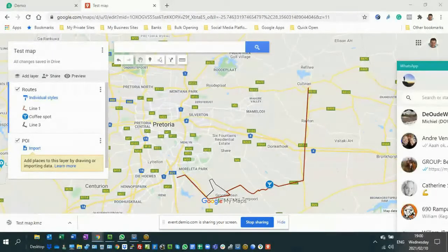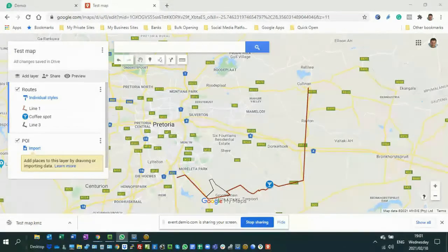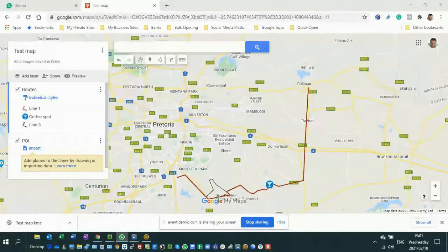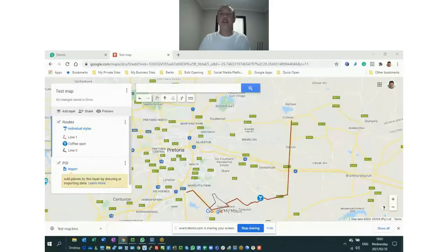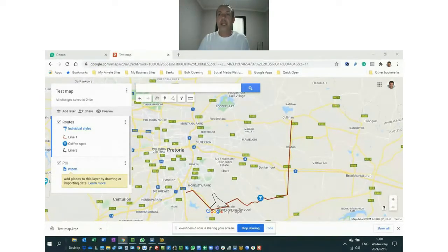Do you have to be online? No, you don't. So the question is, must I be online? To use Google Maps and Google My Maps, yes, you have to be online. So while you're using Google Maps and Google My Maps, you have to be online, like I am now.